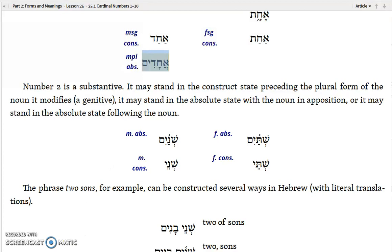The number 2 is a substantive. It stands in the construct preceding the plural form of the noun it modifies, or it may stand in the absolute state with the noun in apposition, or it may stand in the absolute state following the noun.